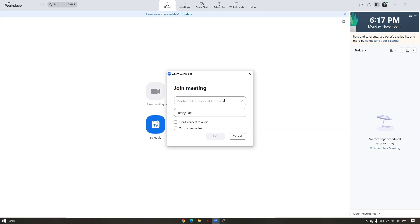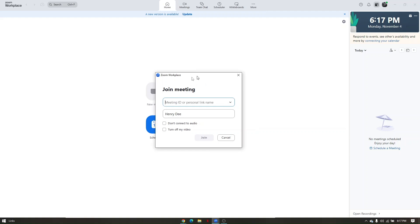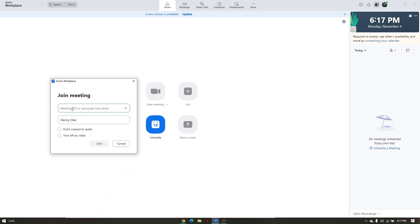The meeting ID is a unique code that only the meeting owner can provide. To join a meeting, ask the meeting ID from the meeting owner or your company. In the second field, enter the name you'd like displayed - for example, 'Testing 101' - then click Join. That name will be visible to others once you join the meeting.